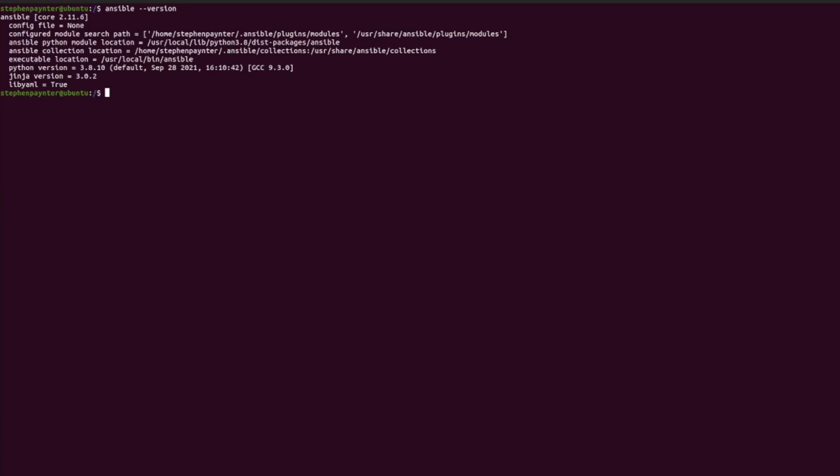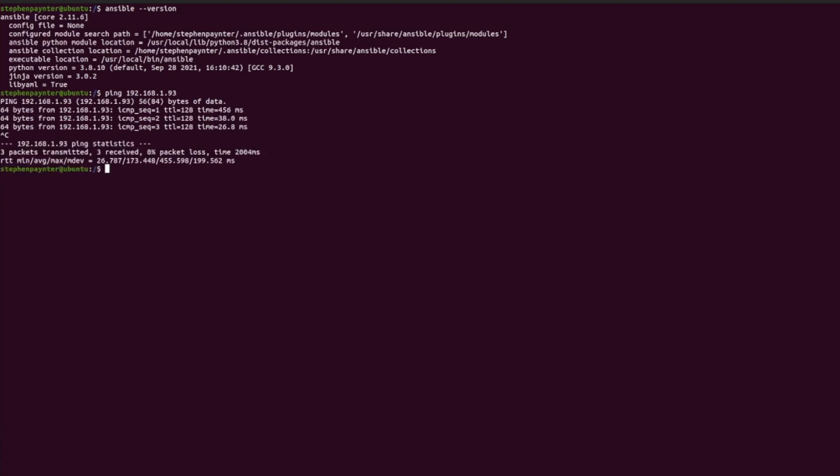Within my home lab I have a device called R1. It's a Cisco device. Let's ping its IP address 192.168.1.93. The device pings by its IP but not by its hostname.